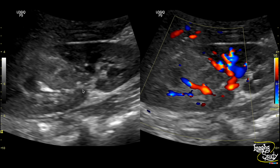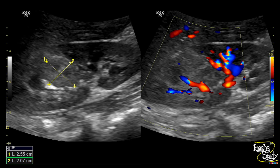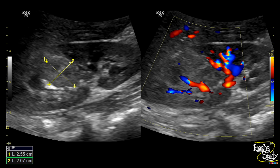This area is slightly ill-defined, and on color Doppler you can see it is void of vascularity, displacing the adjacent normal renal vasculature. The area approximately measures around 25 by 20 millimeters. On Doppler, the lesion shows peripheral rim-like vascularity without any internal flow.